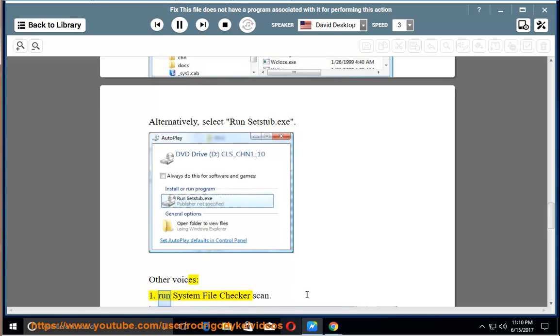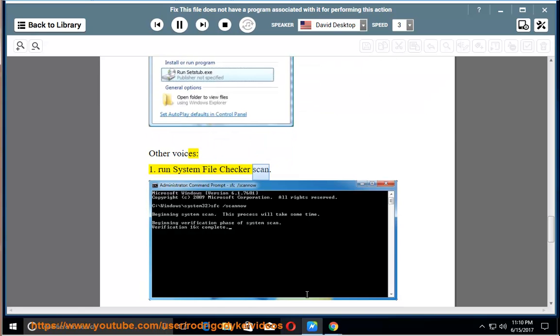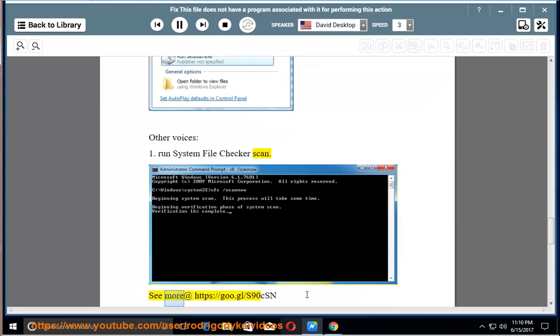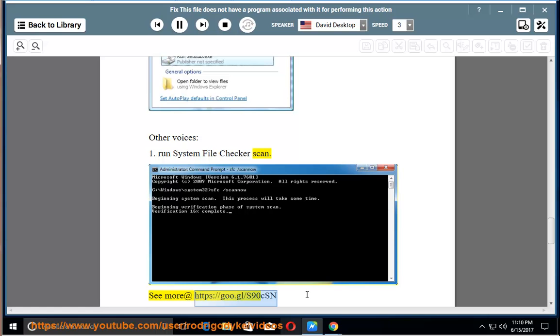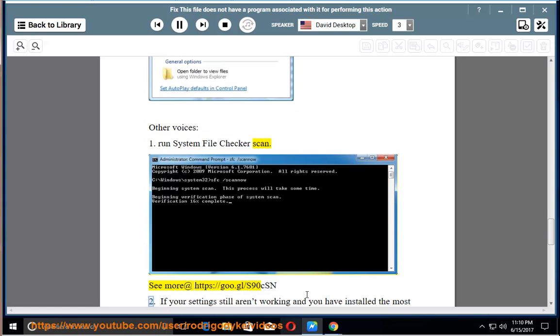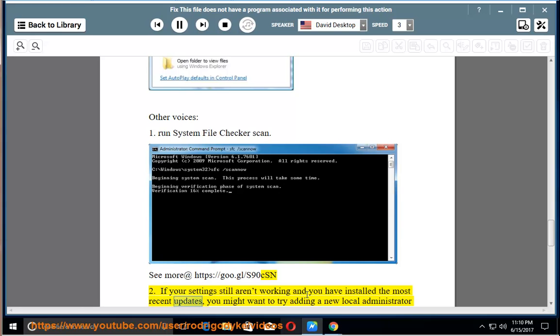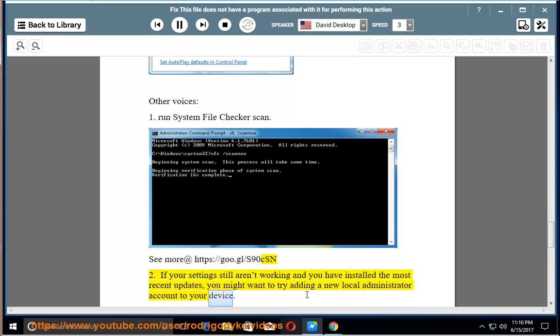Run system file checker scan. See more at https colon slash slash go dot gl slash s90csn. If your settings still aren't working and you have installed the most recent updates, you might want to try adding a new local administrator account to your device.